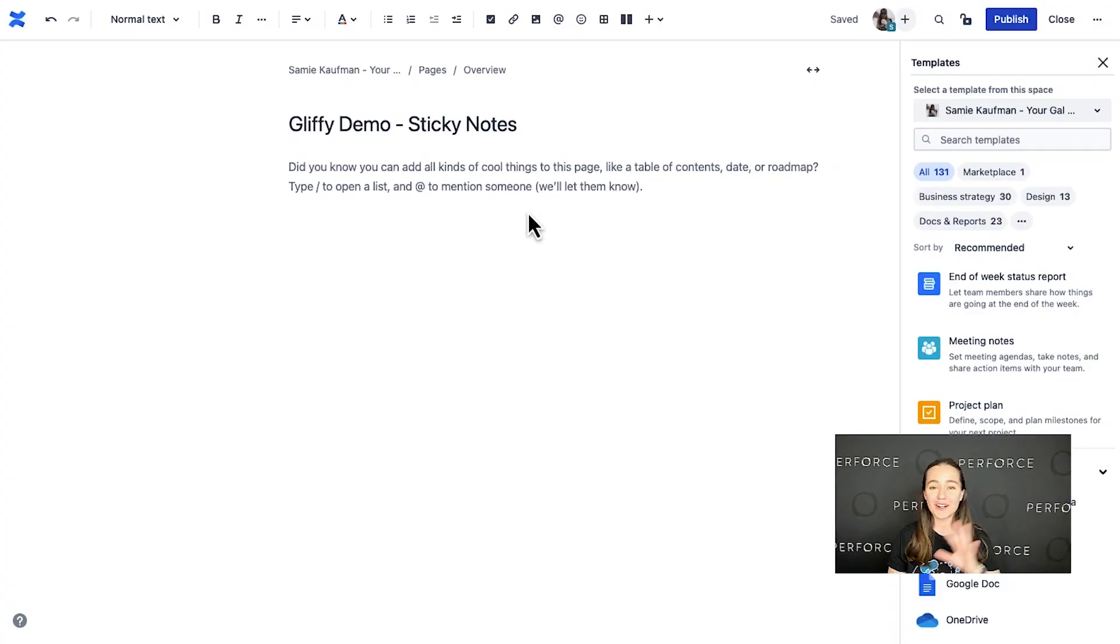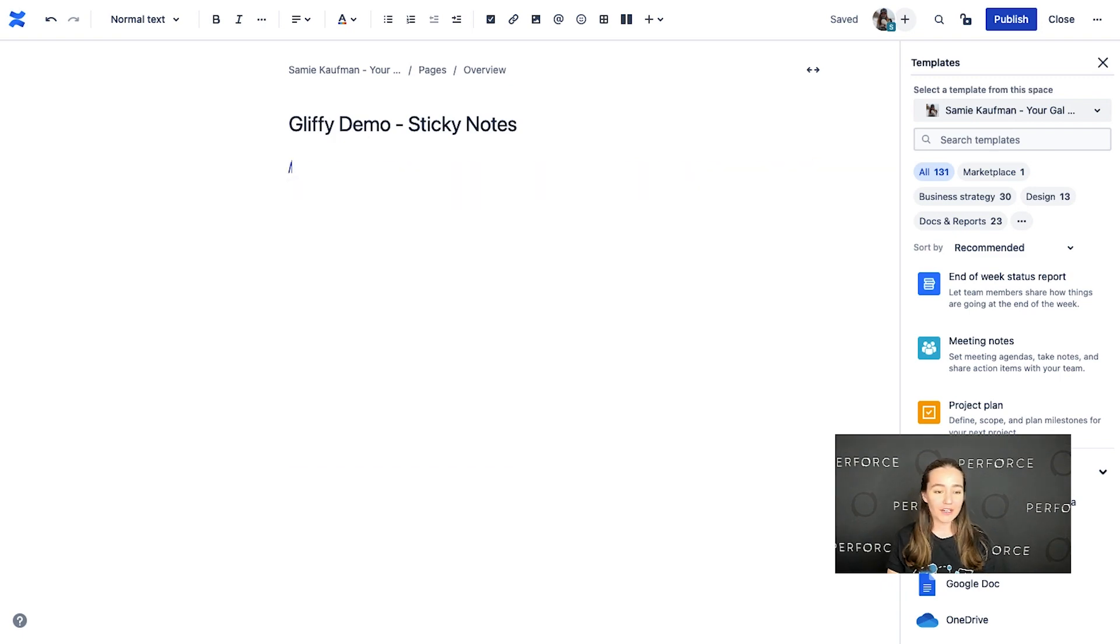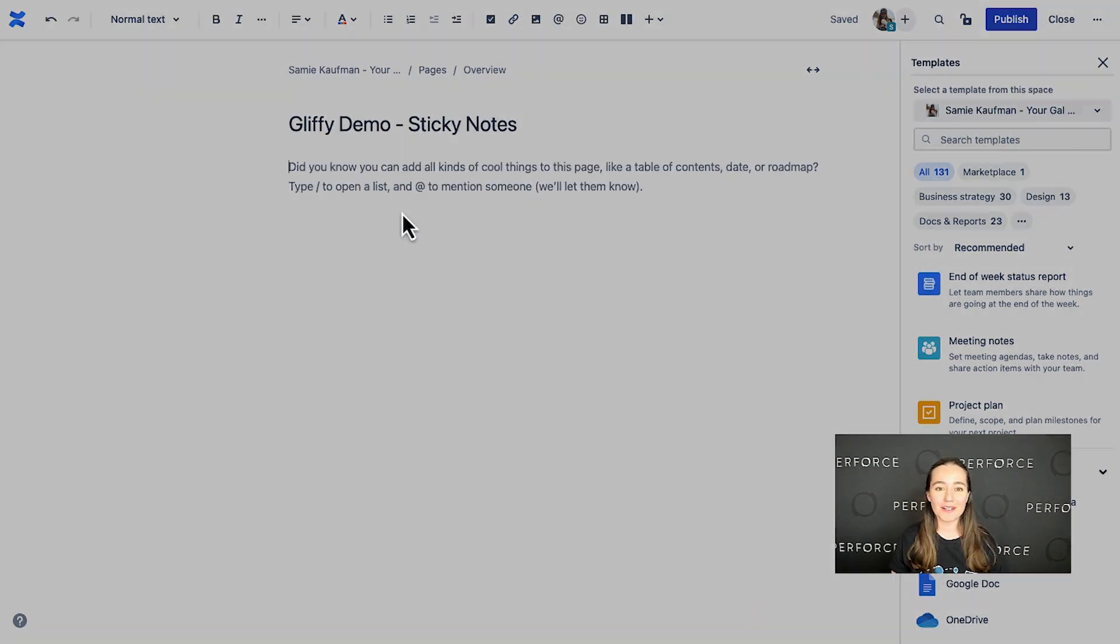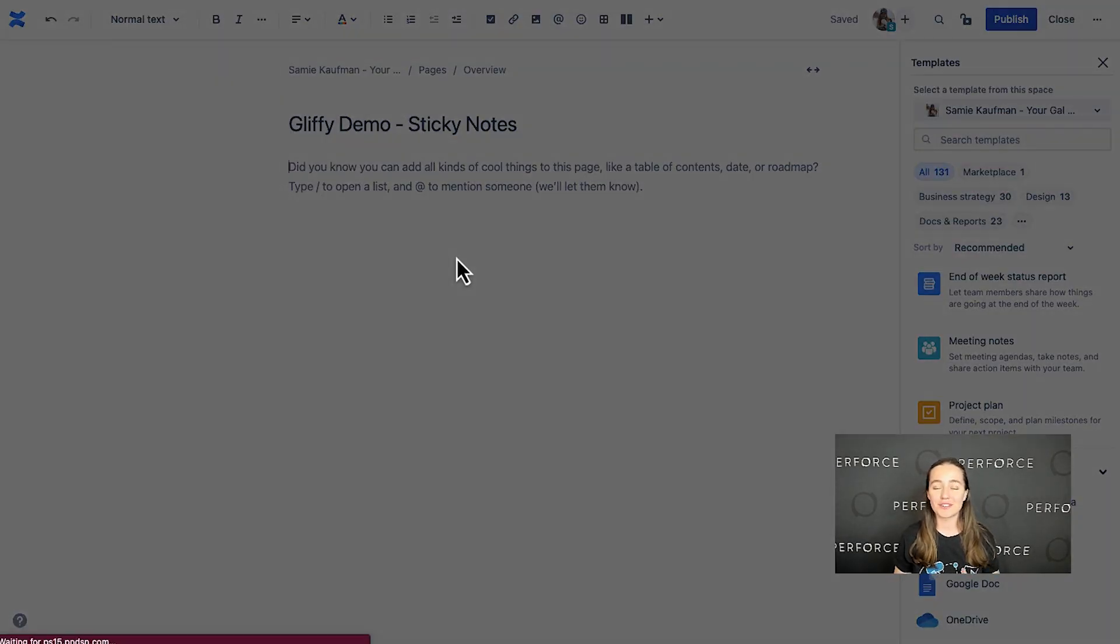So here I've got a Confluence page in edit mode. All I need to do to start diagramming is type backslash Gliffy and it launches me into the editor.